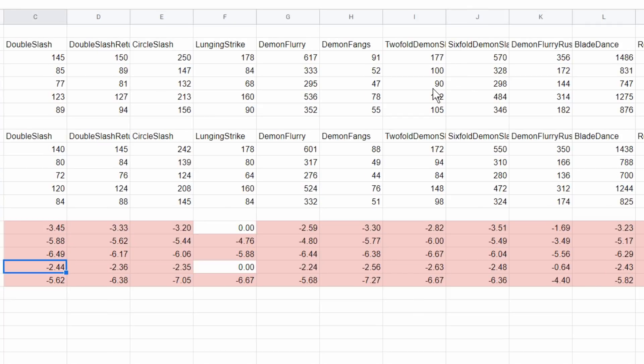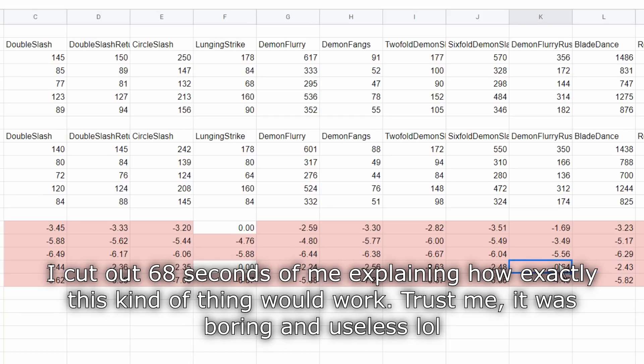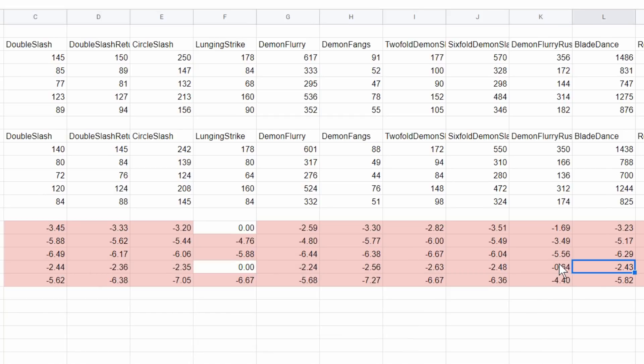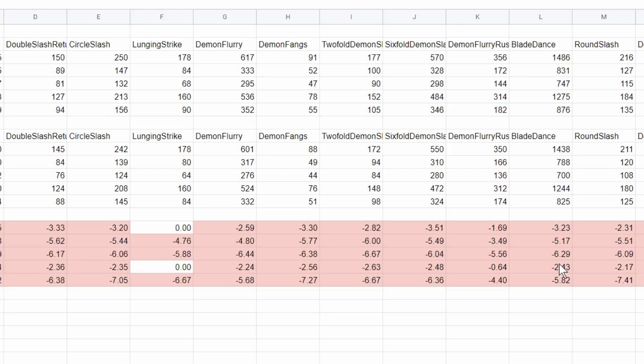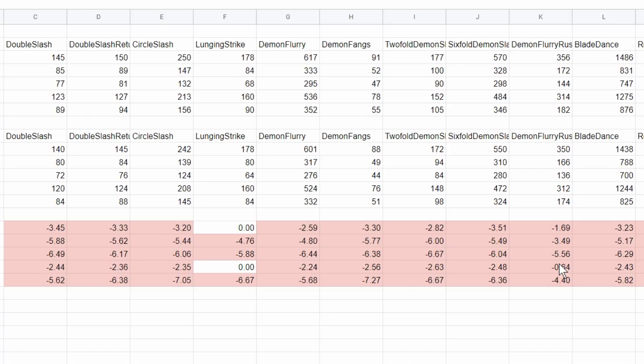You'd end up with something more along the lines of minus 1% DPS. But I'm going to say that on average you're losing something like 2.5% damage if you run this weapon.